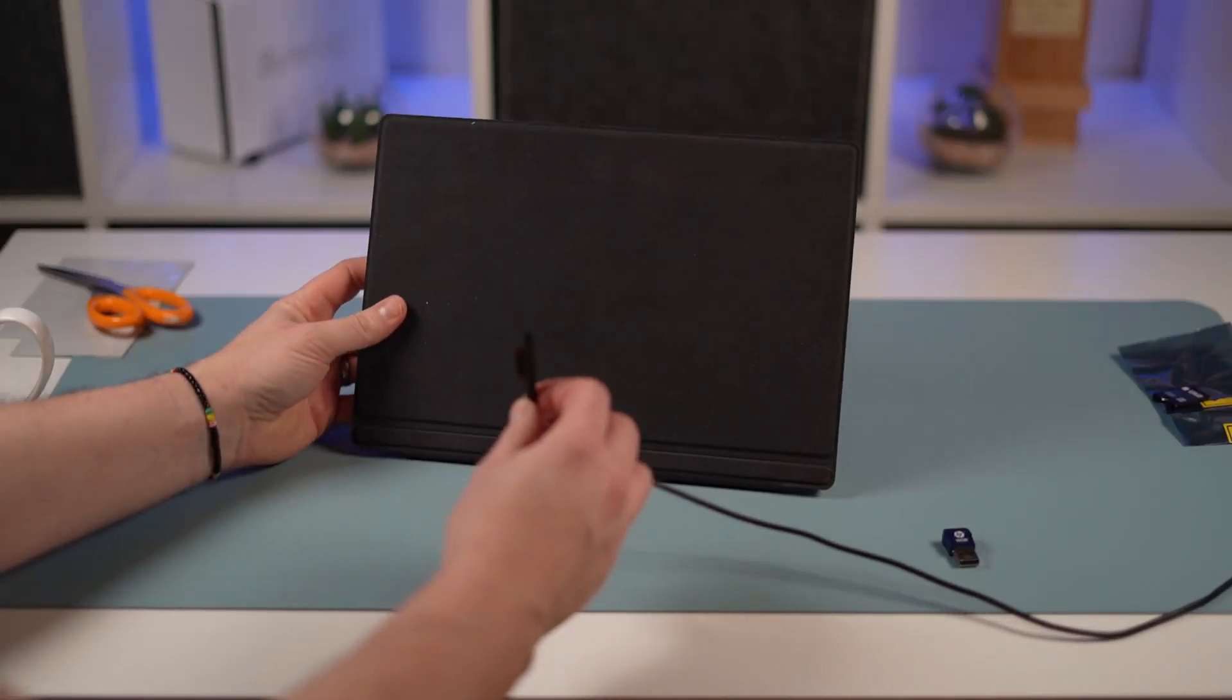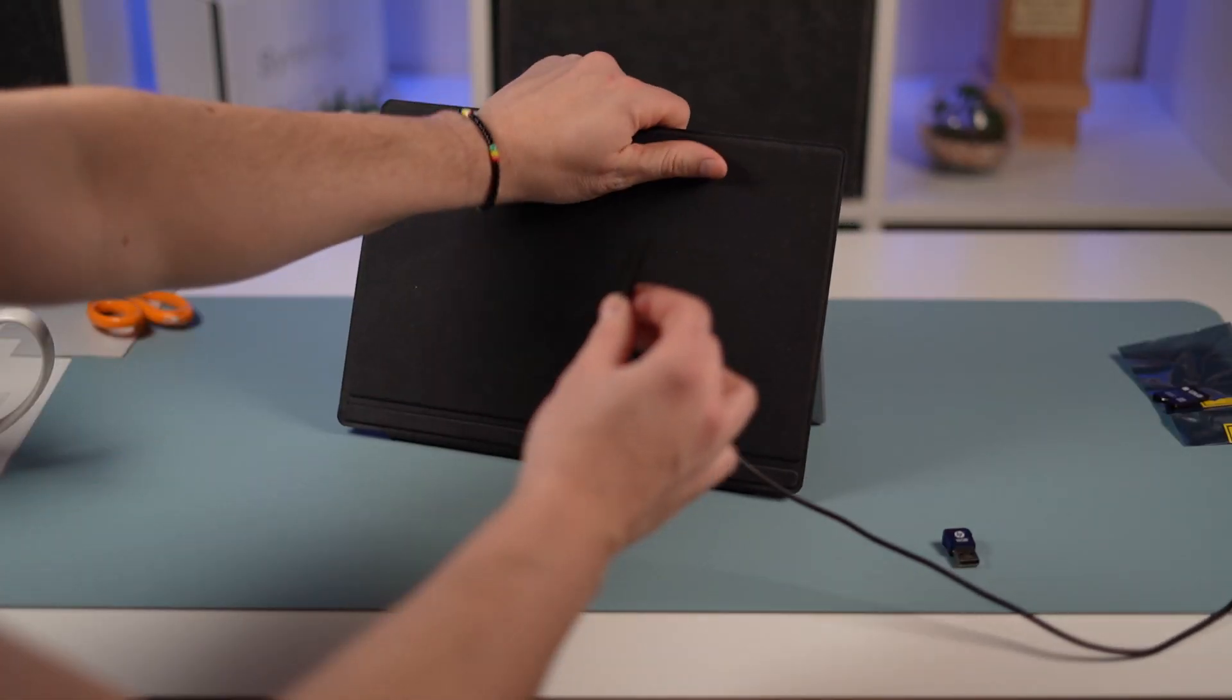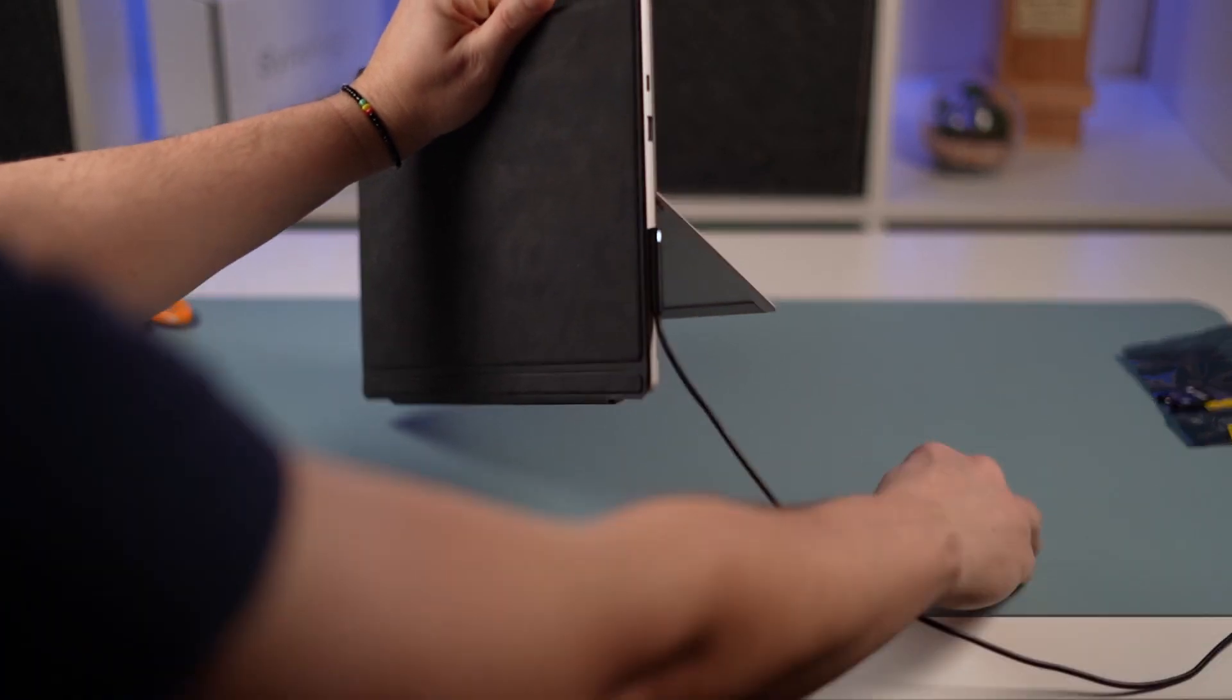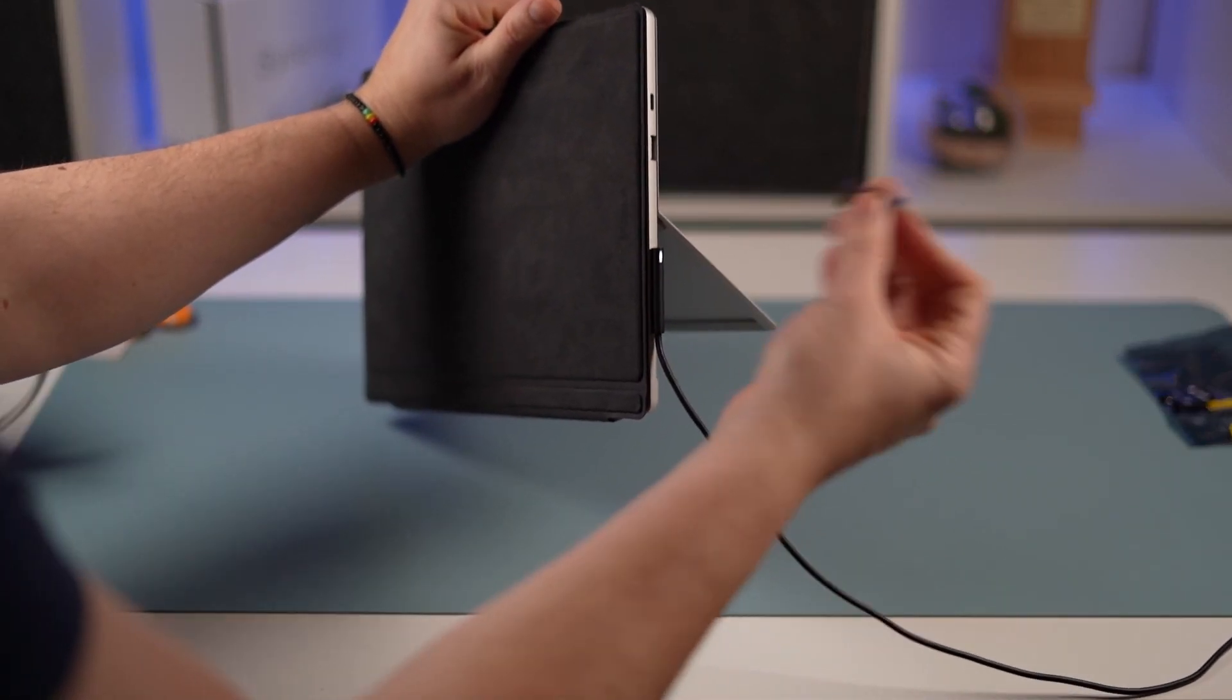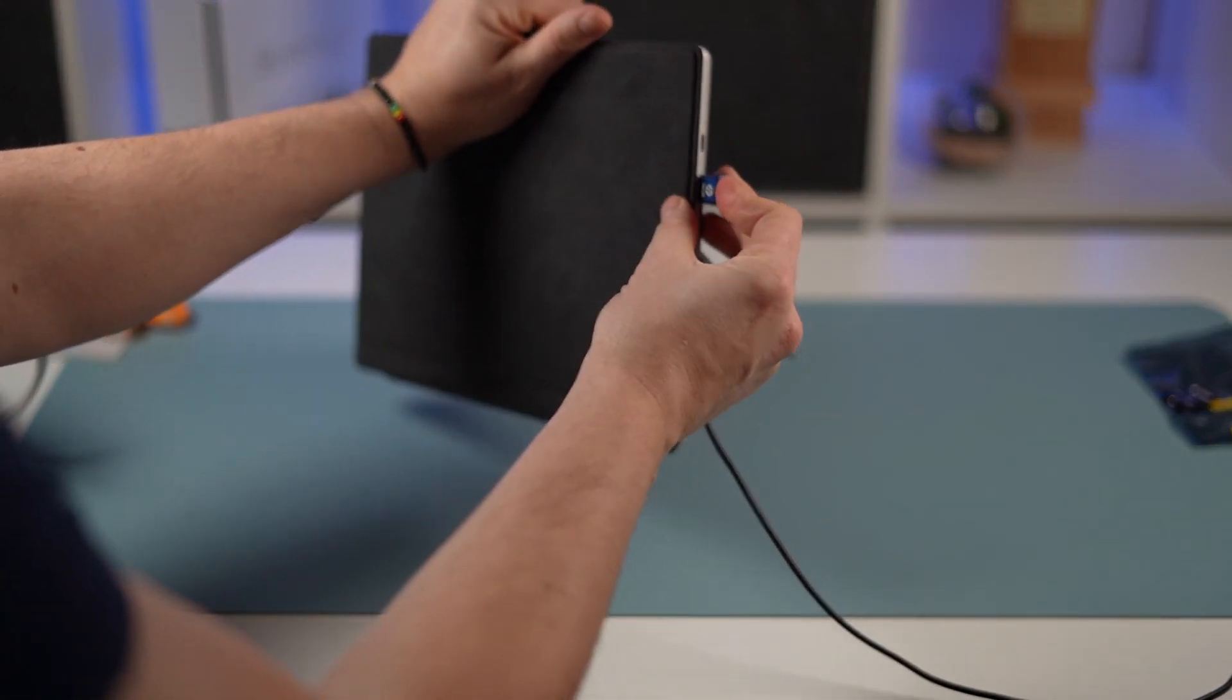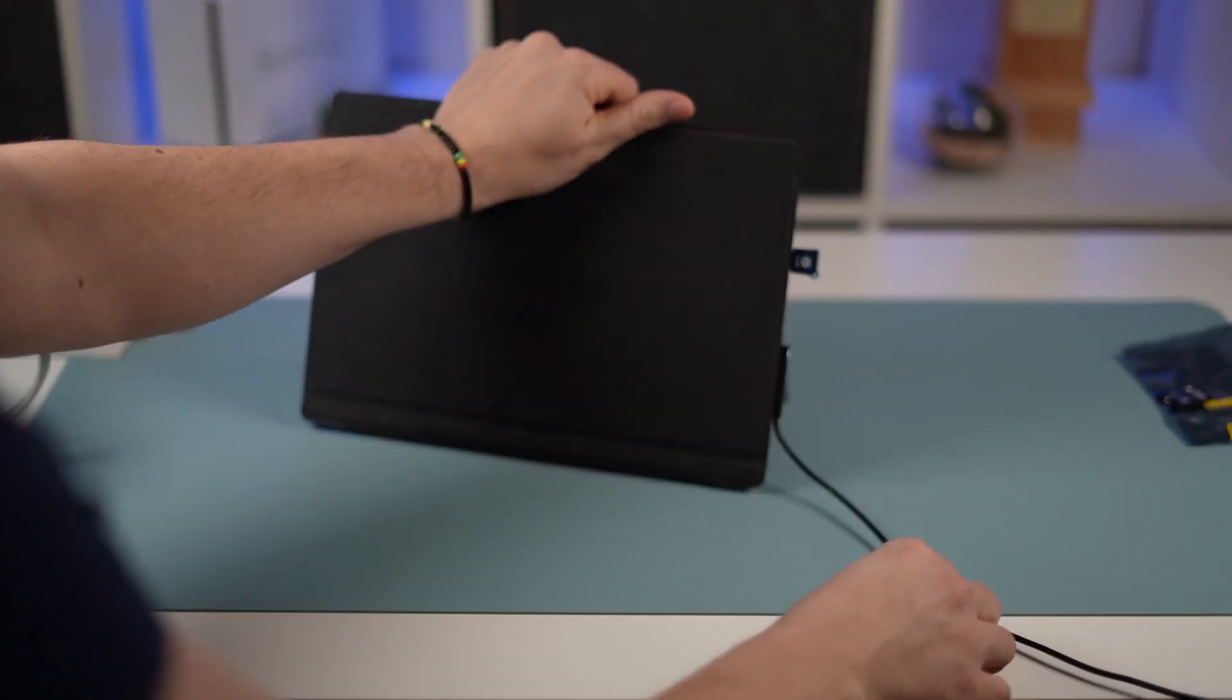We're going to plug ourselves in. You need power to do this. We're going to put our thumb drive that we've just created back in there.